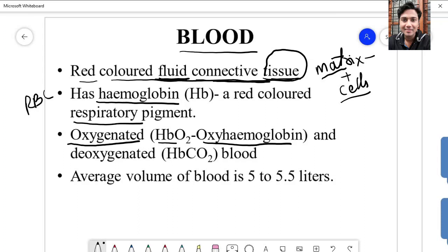When hemoglobin combines with oxygen, it is called oxyhemoglobin, and blood containing oxyhemoglobin is called oxygenated blood. Oxyhemoglobin is formed when blood passes through the lungs, where the exchange of gases takes place — carbon dioxide is given out in the alveoli and oxygen is taken up. When oxygenated blood reaches cells or tissues, the hemoglobin gives up oxygen and the blood takes up carbon dioxide. Blood with carbon dioxide is called deoxygenated blood.